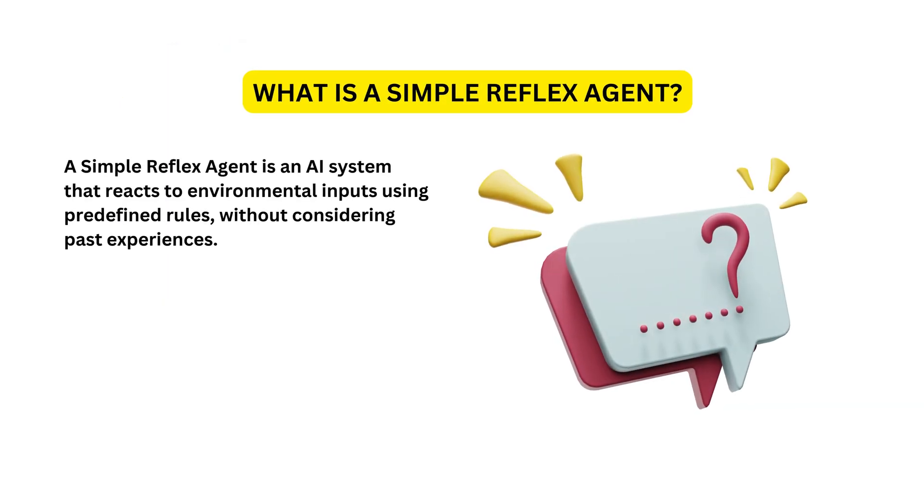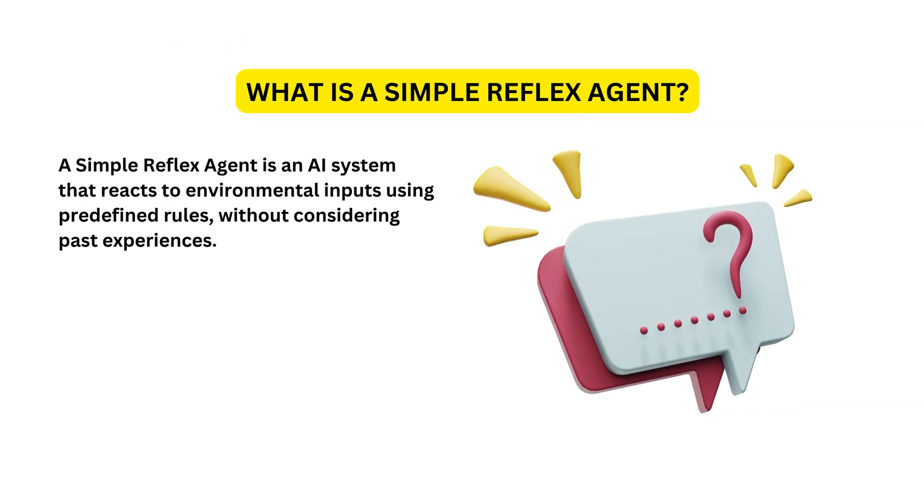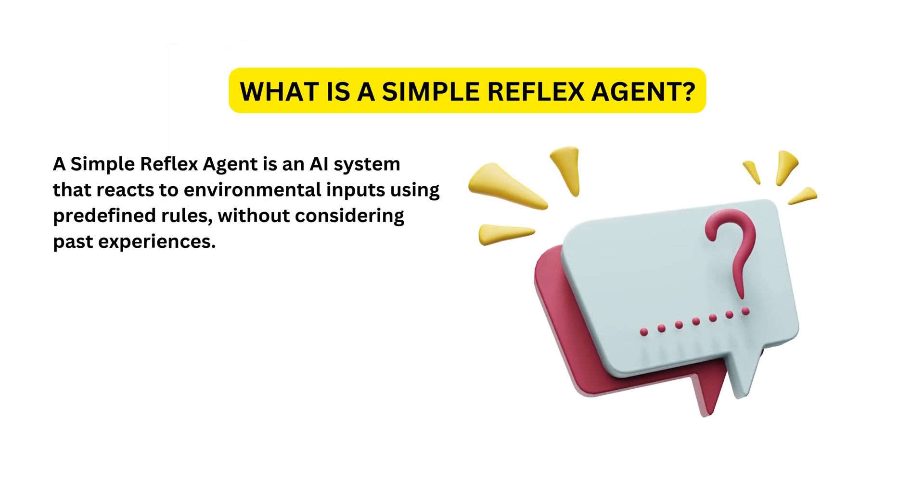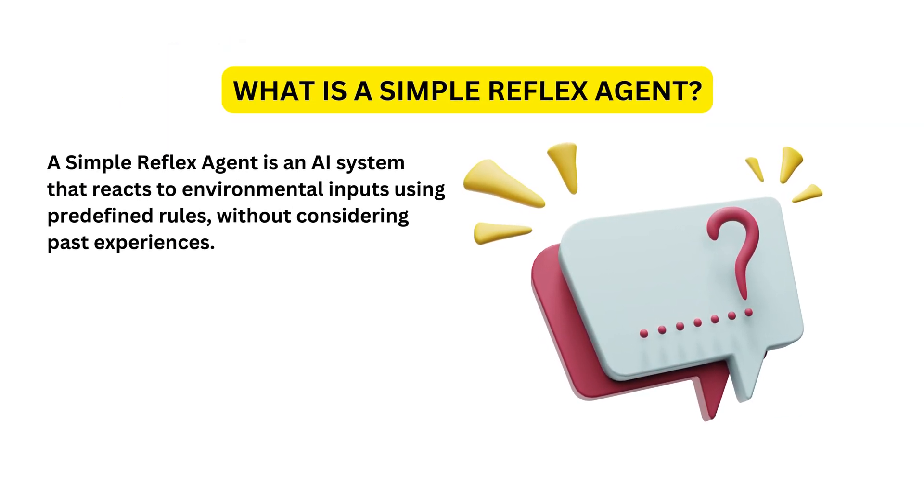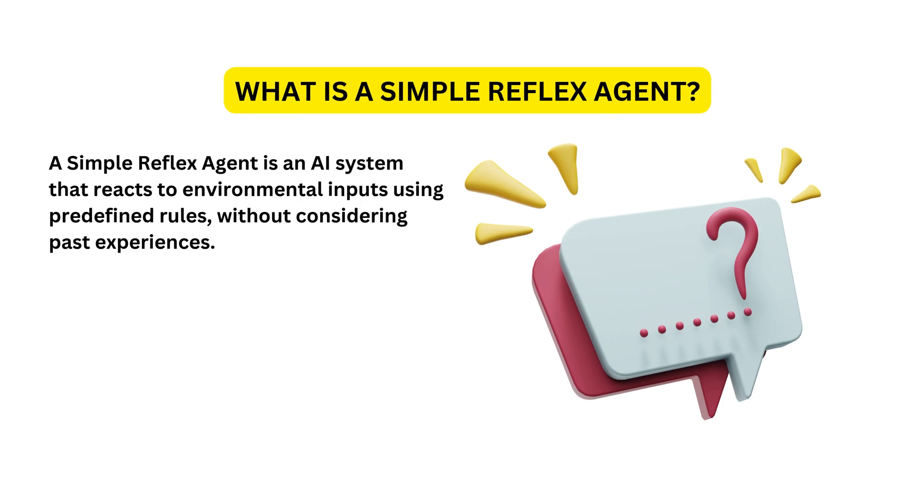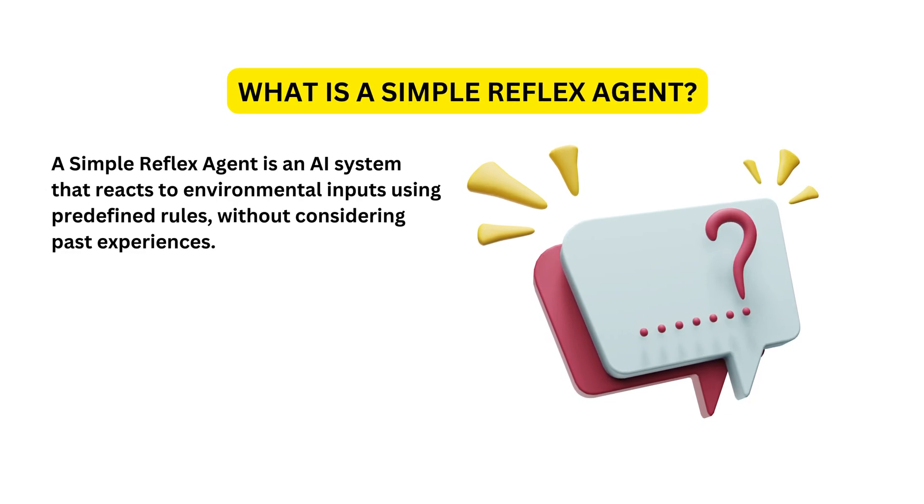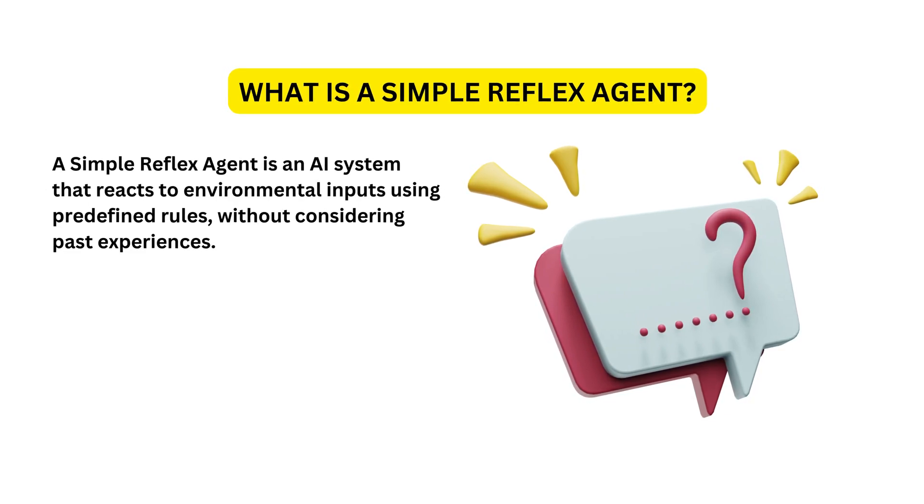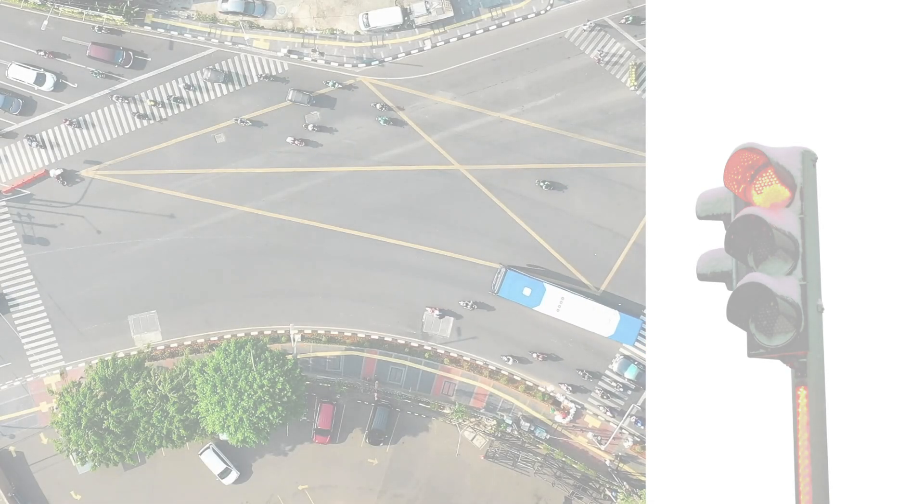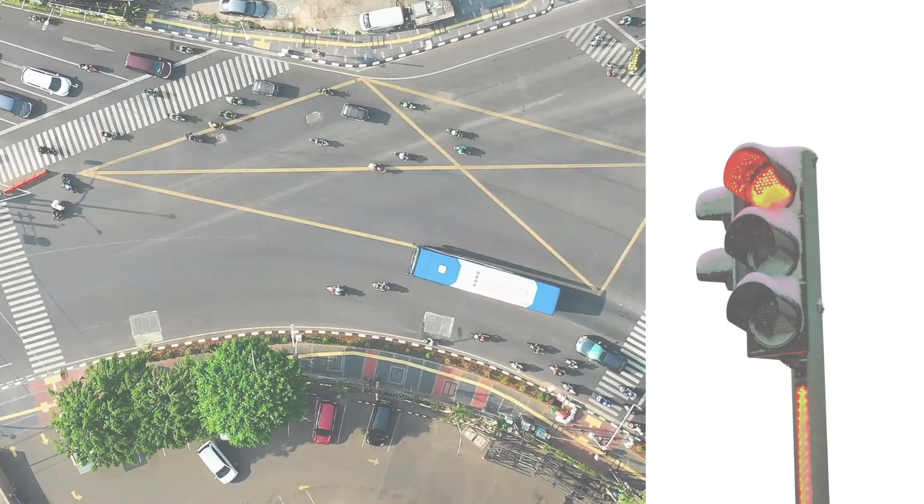First thing first, what exactly is a simple reflex agent? In AI, a reflex agent is an intelligent agent that reacts to specific inputs from its environment without storing past experiences. It follows a set of predefined rules or actions based on the current situation. Let me explain in simple terms.